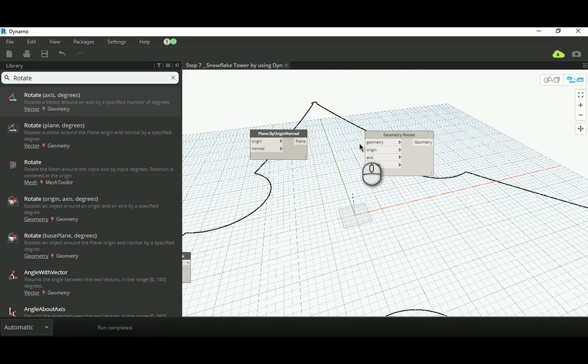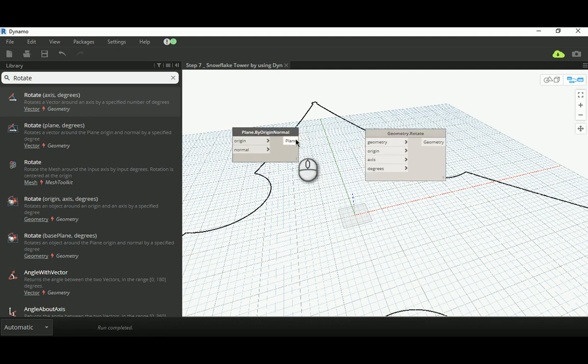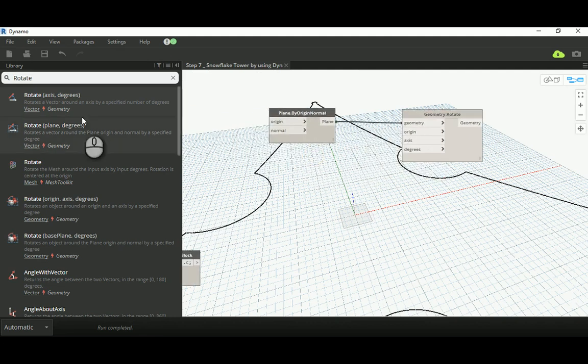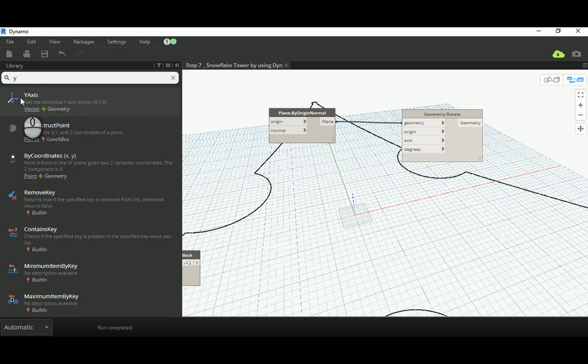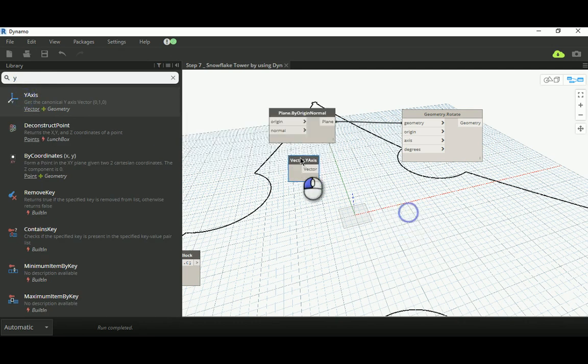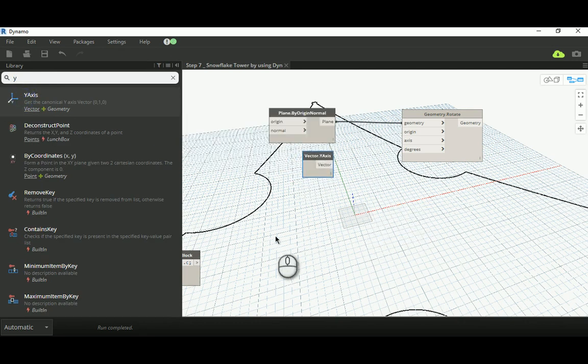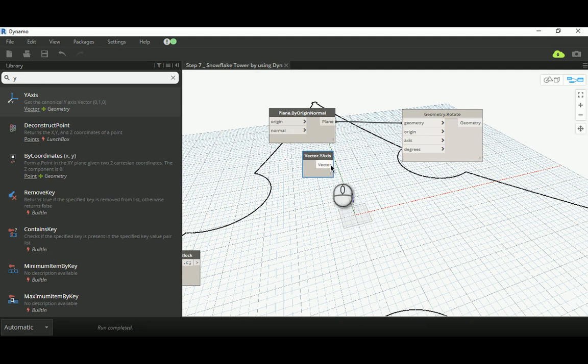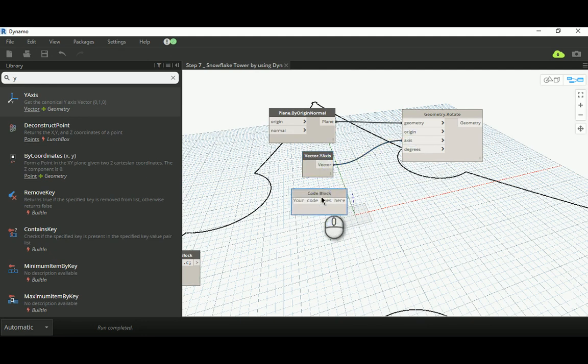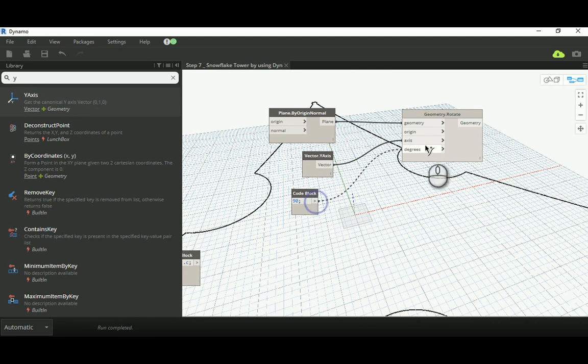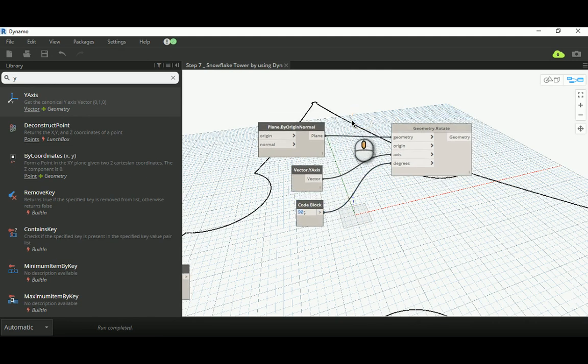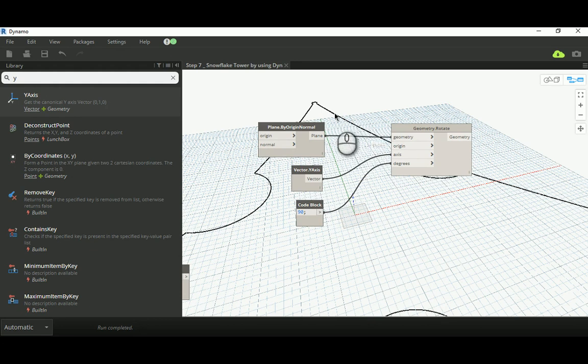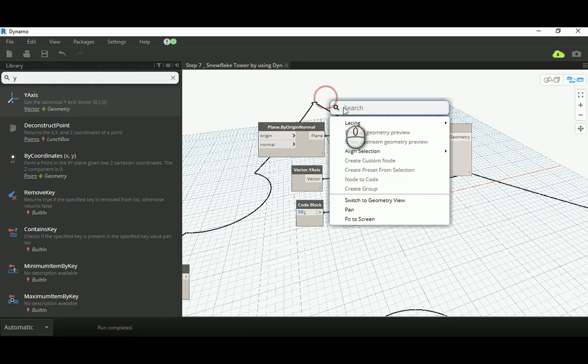I'm going to rotate this geometry. The axis I'm going to use is Y axis, because I'm going to move in the X, so I have to rotate it around the Y. And the degree is just 90 degrees.